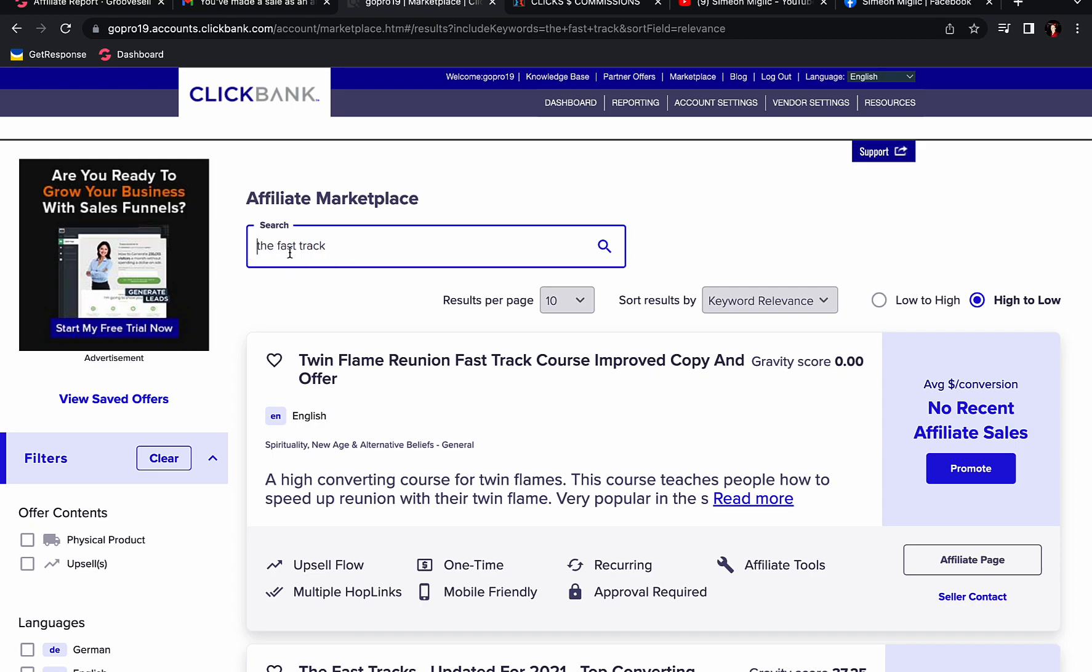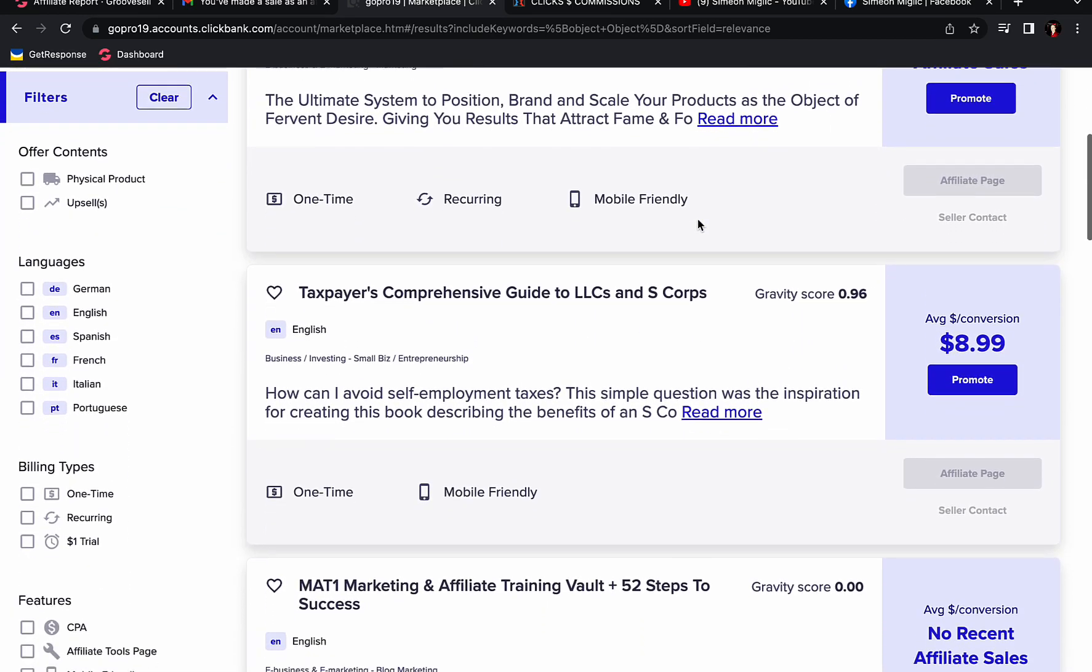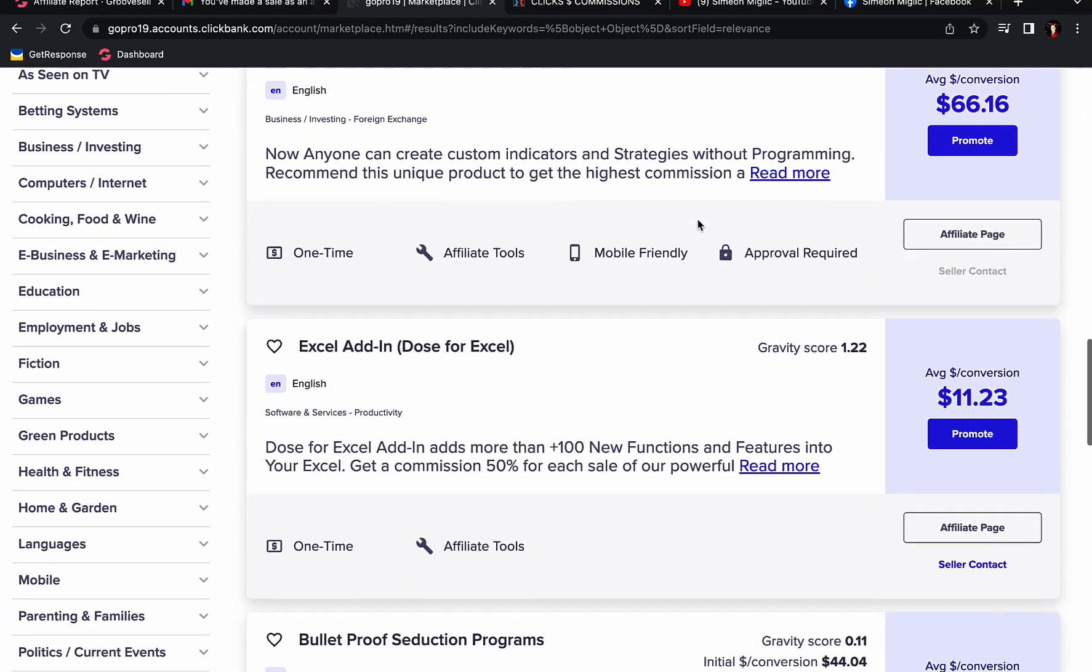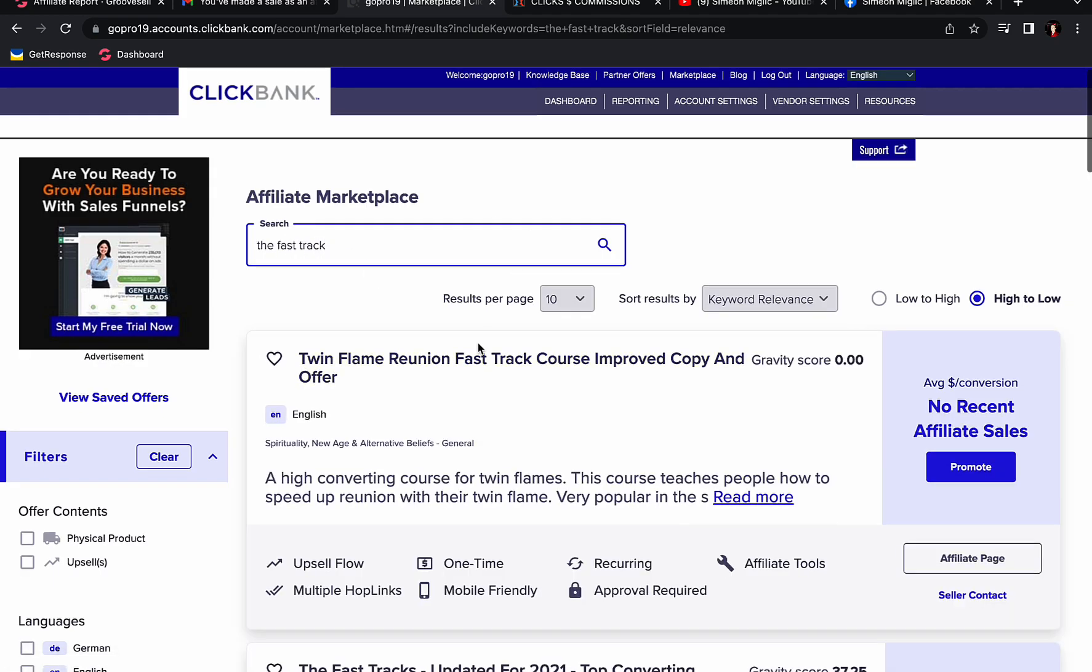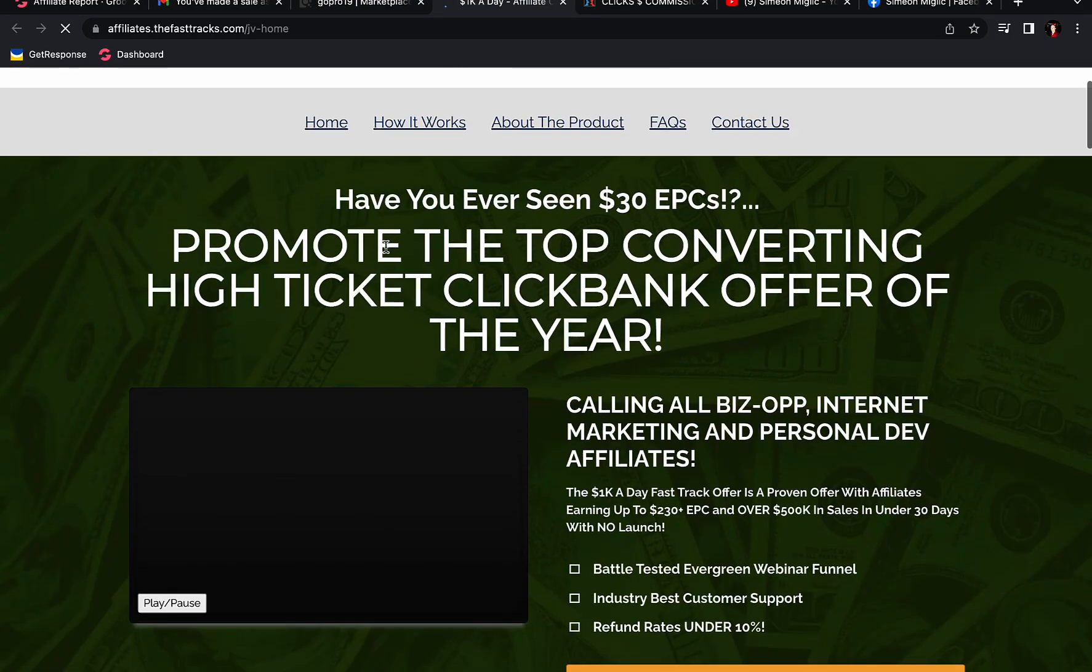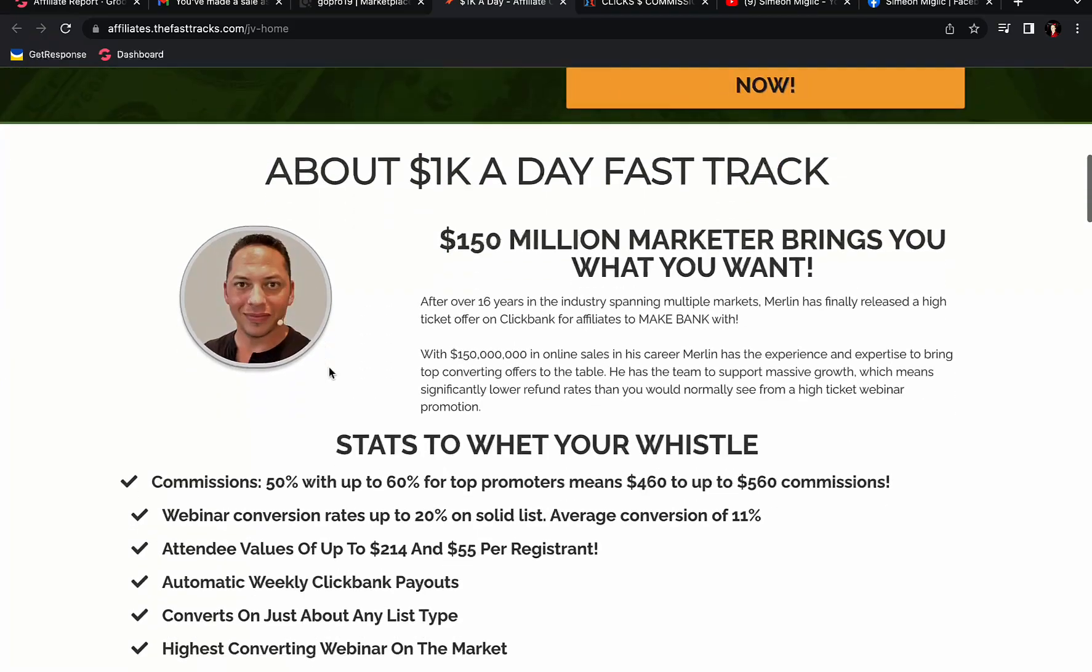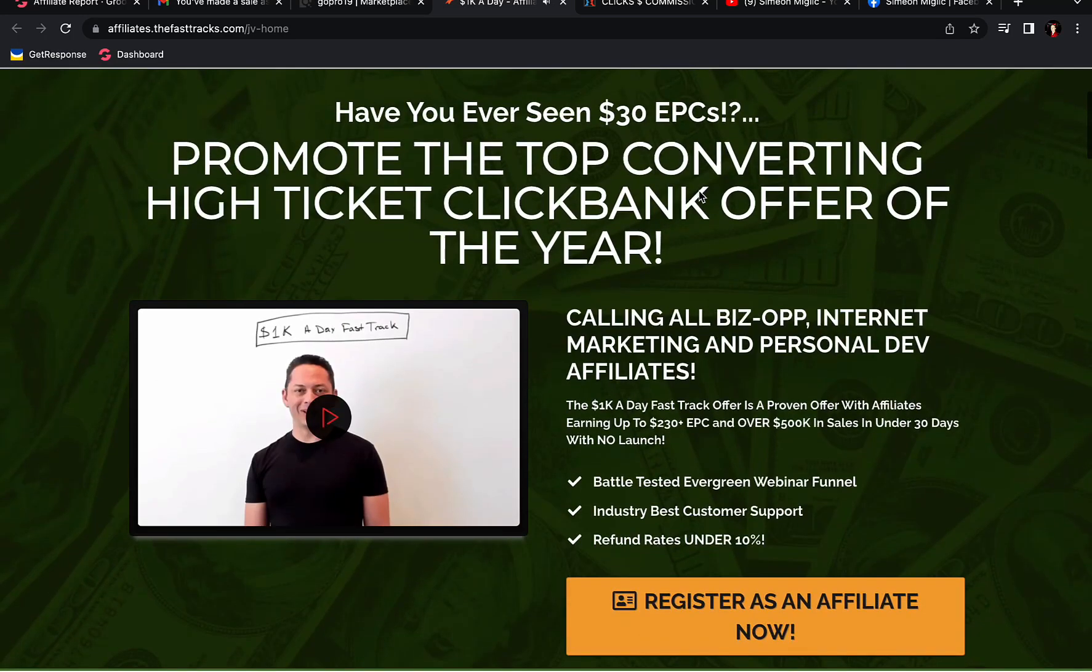In this search box, type in the fast tracks. The fast tracks is currently one of the highest converting offers on ClickBank. If you scroll down here, you will see that this offer is paying. Let me type in the fast tracks. If we click here on affiliate page, around 50 to 60% commission on each sale. Affiliates are earning 50 to 60% commission. That means you can earn between $460 to $560 commission per each sale. This is a really great product to be promoting.